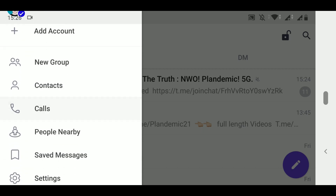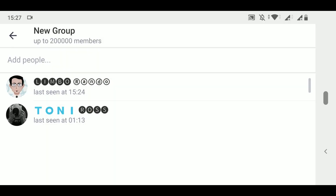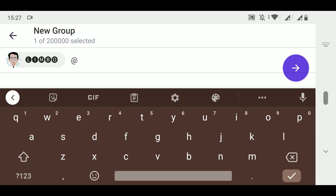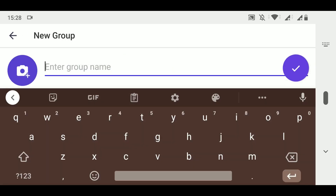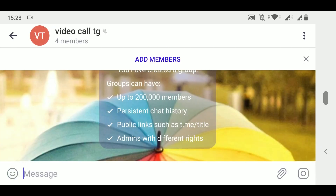To get started, first click on the three-dot menu and click on 'New Group' or 'Create Group'. I am showing this on Android right now. Your contact list will appear — you can add people who are already in your contacts, or you can add them by username using the @ symbol. It is not mandatory for all group members to be in your contact list; you just need to know their user ID. After adding everyone, give the group a name and you're good to go.